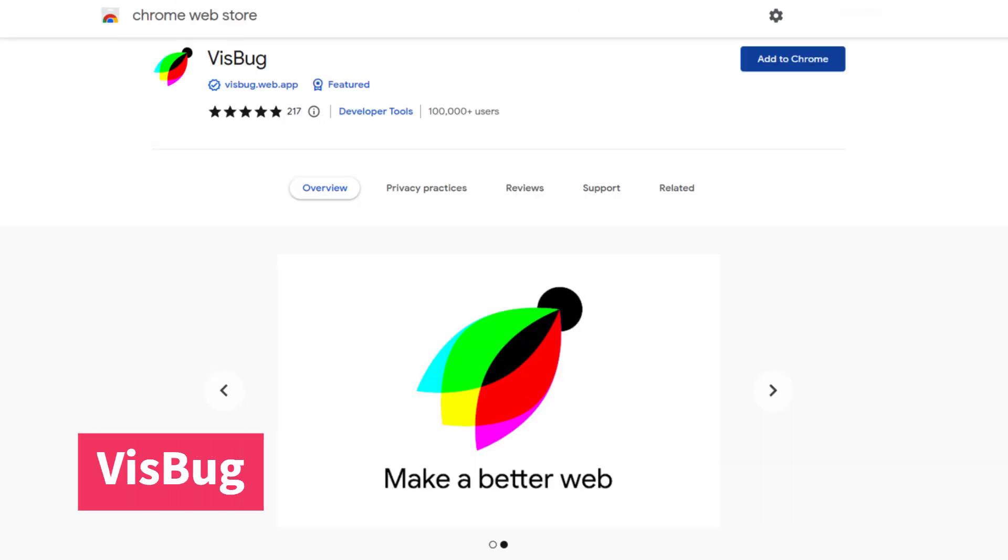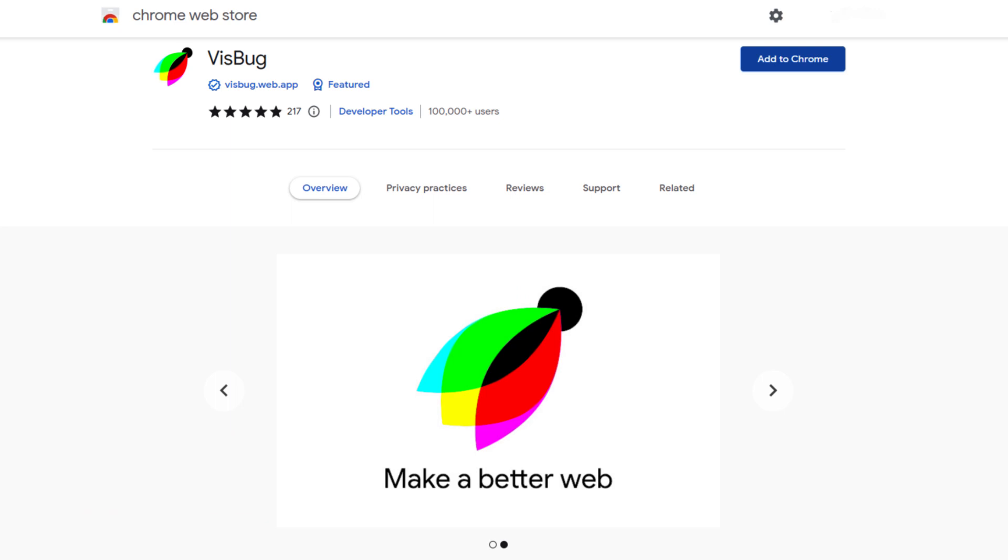VisBug is a Google open source Chrome extension and is the next on our list. This extension gives power to designers and content creators by bringing design tools, interaction, and hotkeys to the browser.